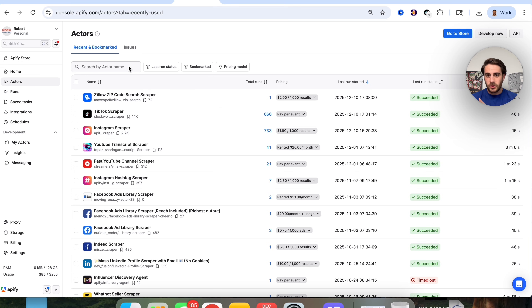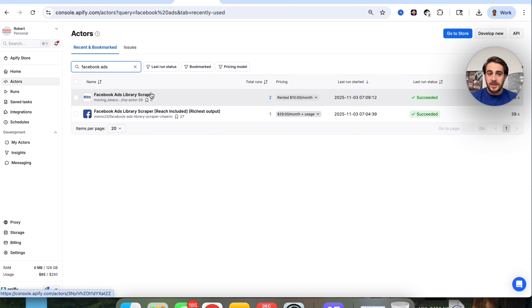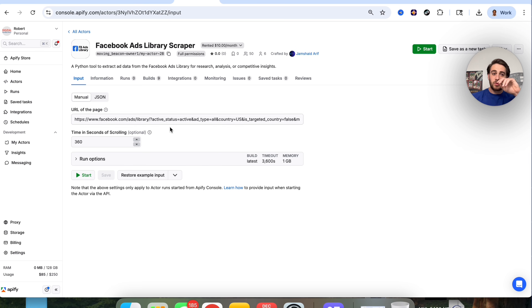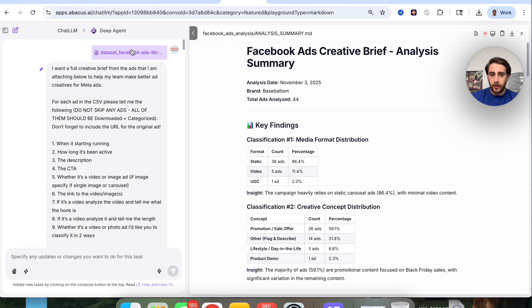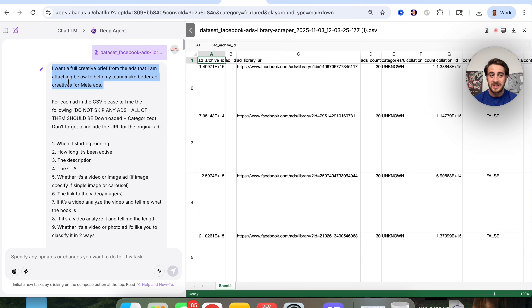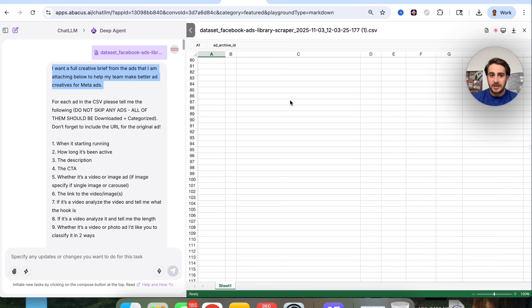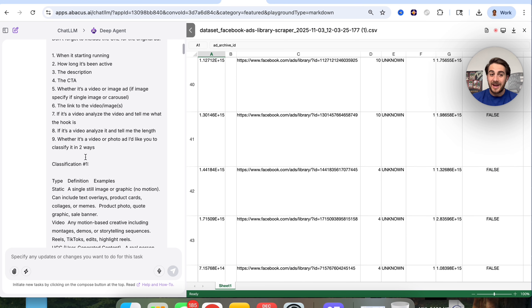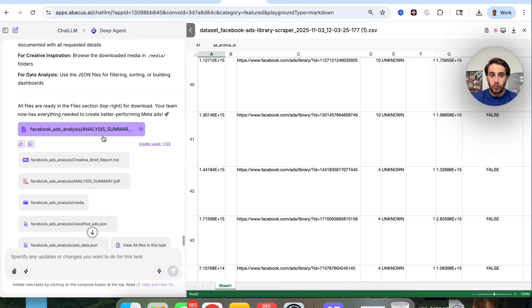Use case number two: getting creative briefs. Type 'Facebook ads' in the store and there's a Facebook Ads scraper. You take the ads library URL for one of your competitors, put it in, and it runs. Then download the data — I uploaded it into DeepAgent, but you could do this with ChatGPT, Claude, or many other tools — and say 'I want a full creative brief from the ads I'm attaching to help my team make better ad creatives for Meta.' In the past this would have been incredibly manual, but AI can do it in minutes across roughly 50 ads.